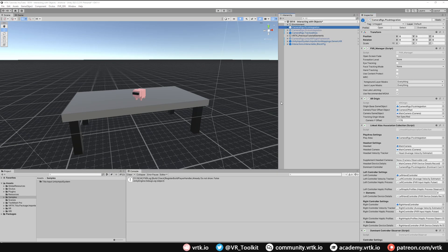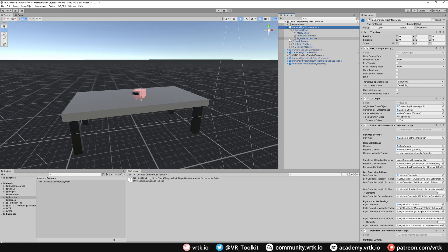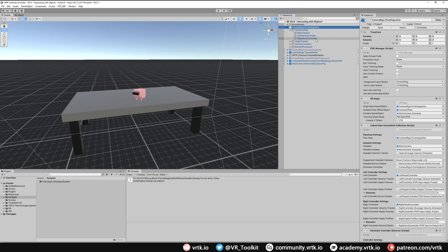So the next thing we want to do now is set up the controller visualizations that are provided by Pico. So in our Pico camera rig if we expand that and then expand camera offset we can see we've got a left hand controller and a right hand controller. These game objects just track the position of where the controllers are. They don't actually give you any controller visualization. So we need to add that from the Pico package.